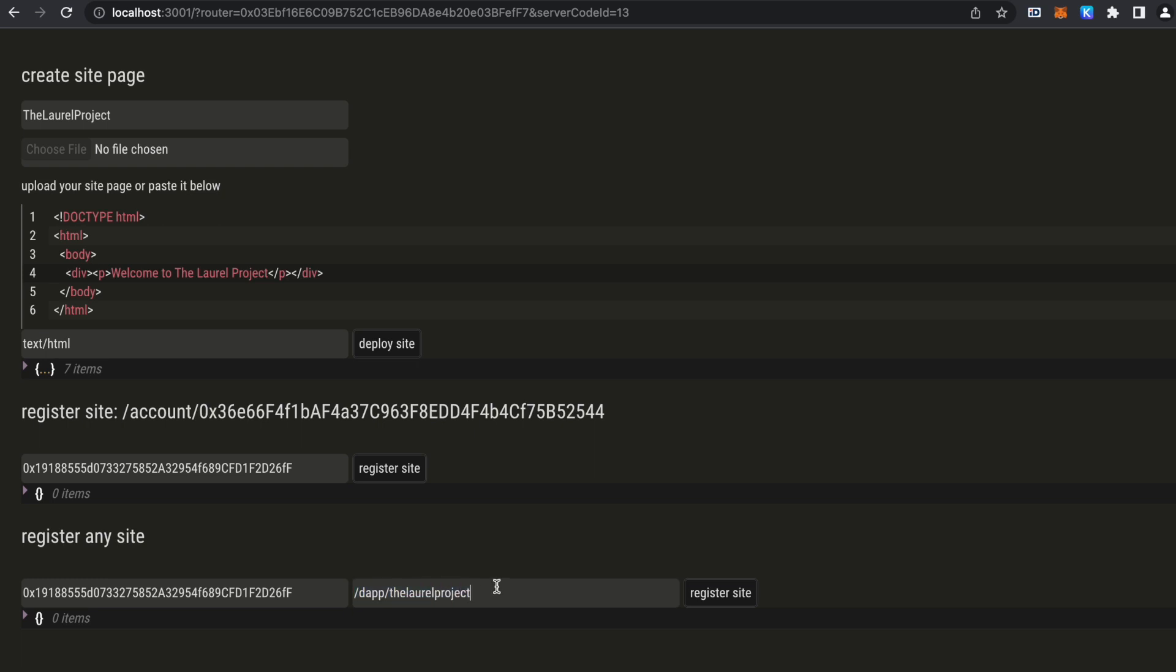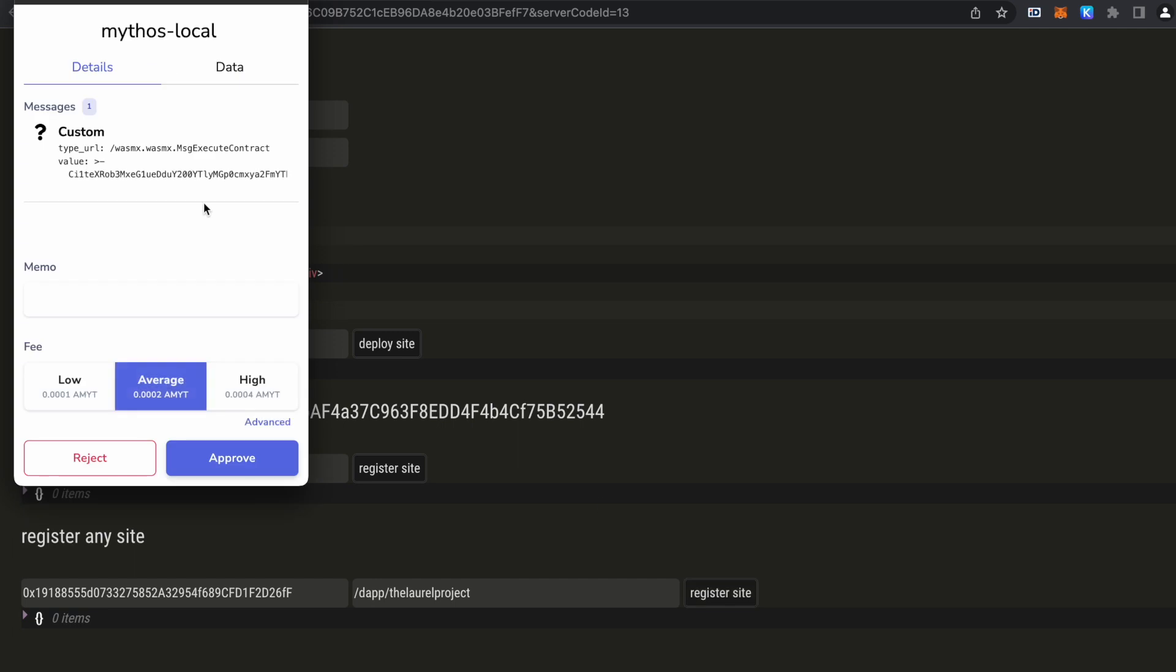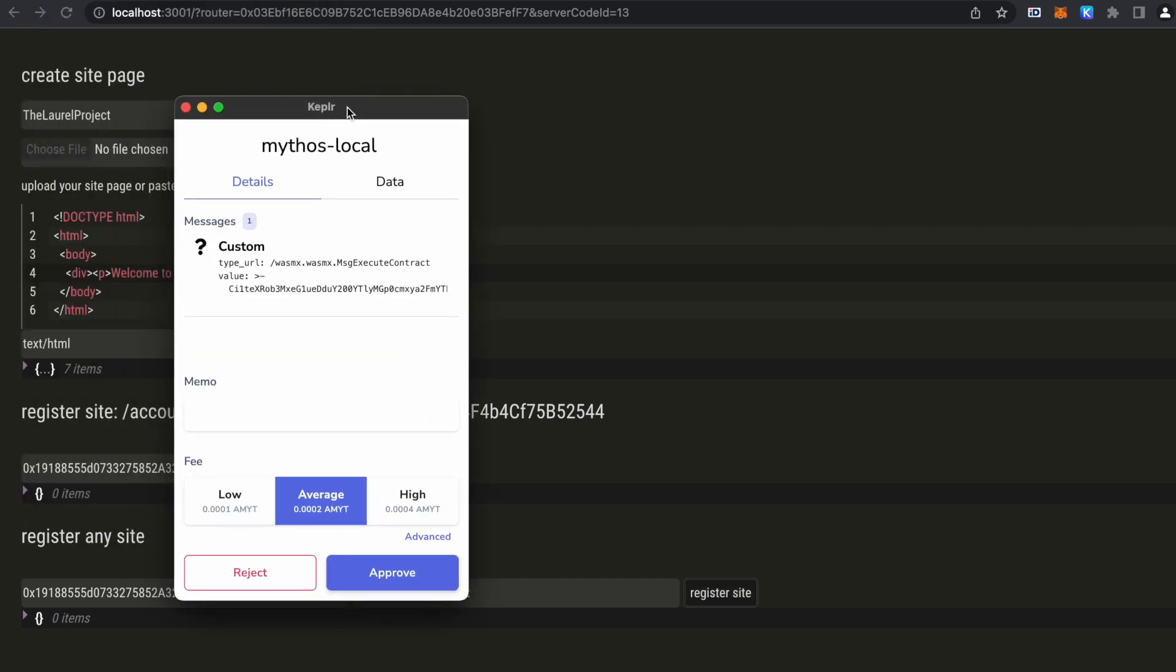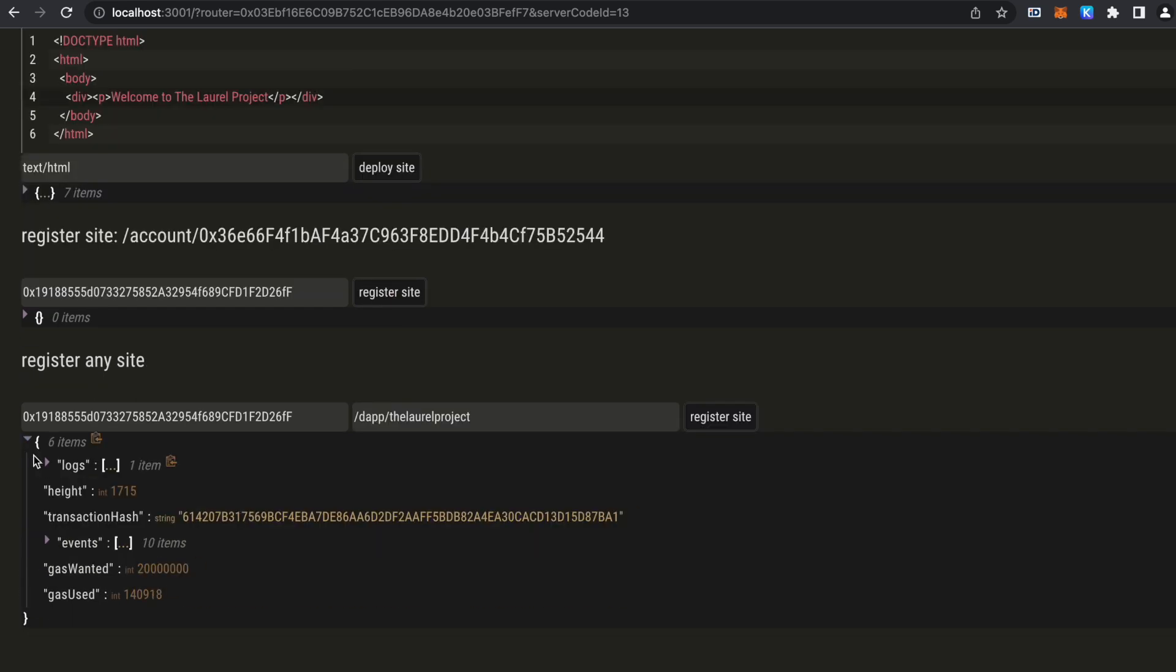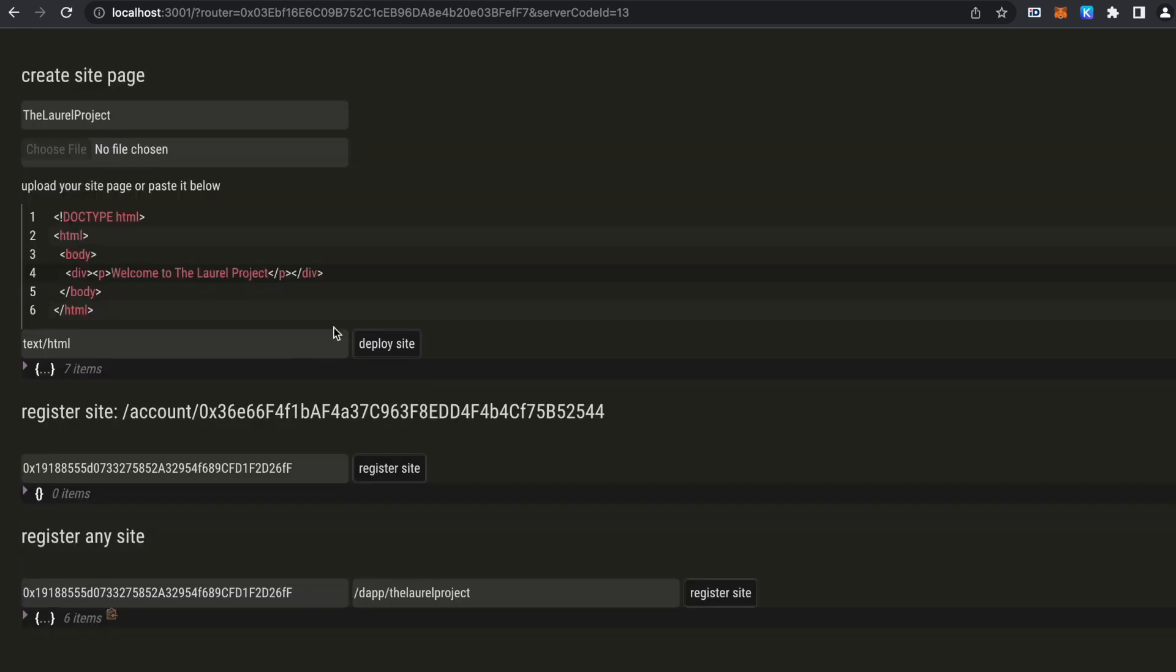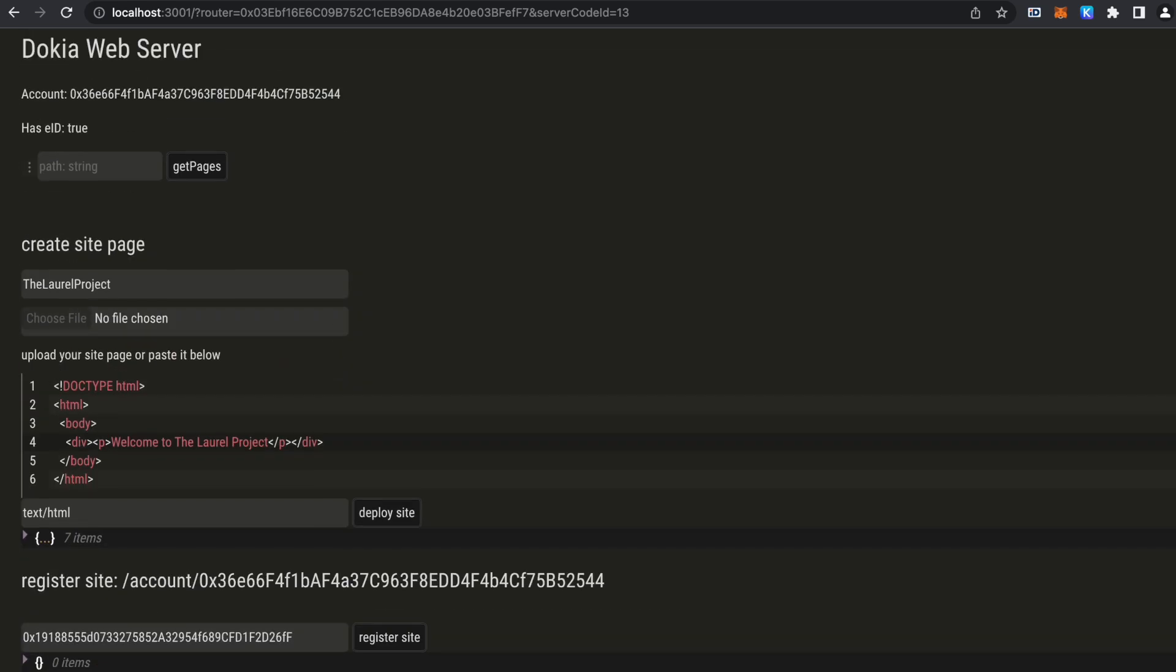And let's publish it under dApp the Laurel project. Let's copy it. Let's register our route. The transaction has been finalized. So now we can go and see our site for our decentralized application.